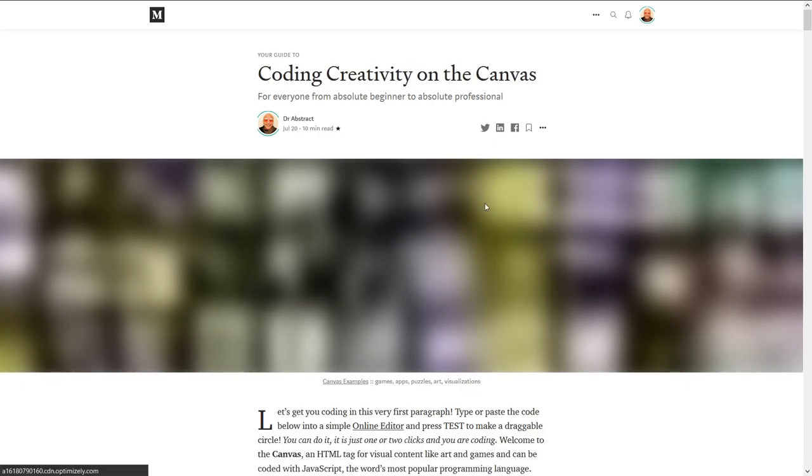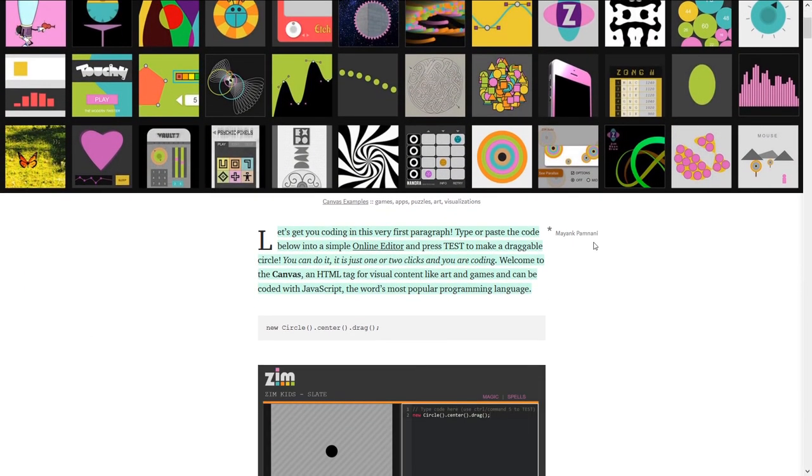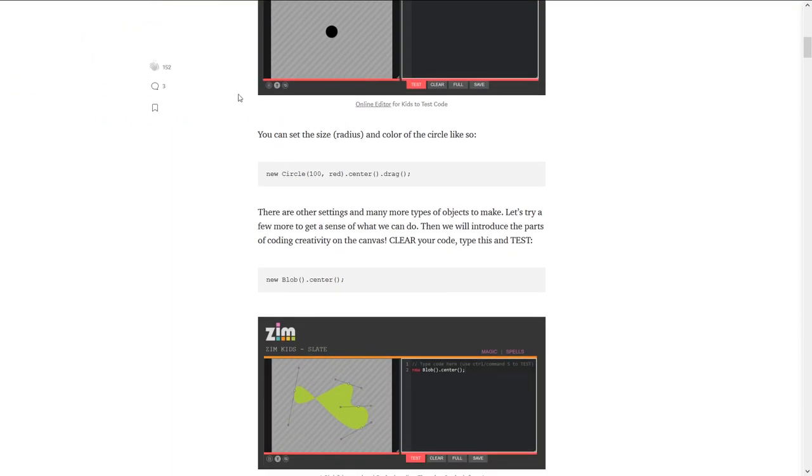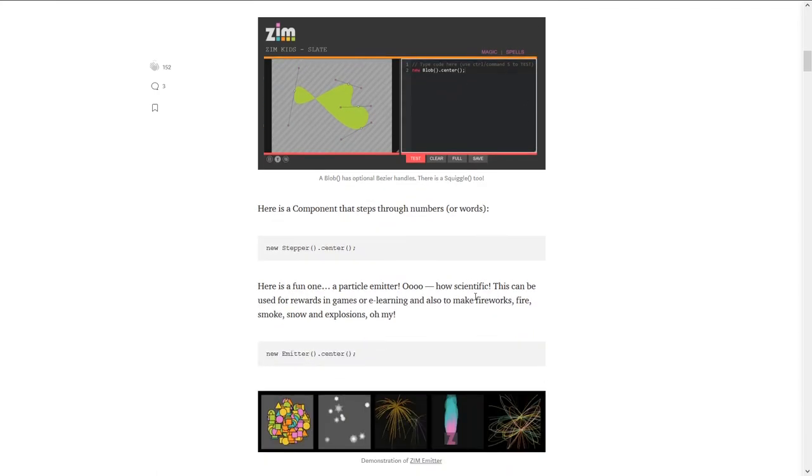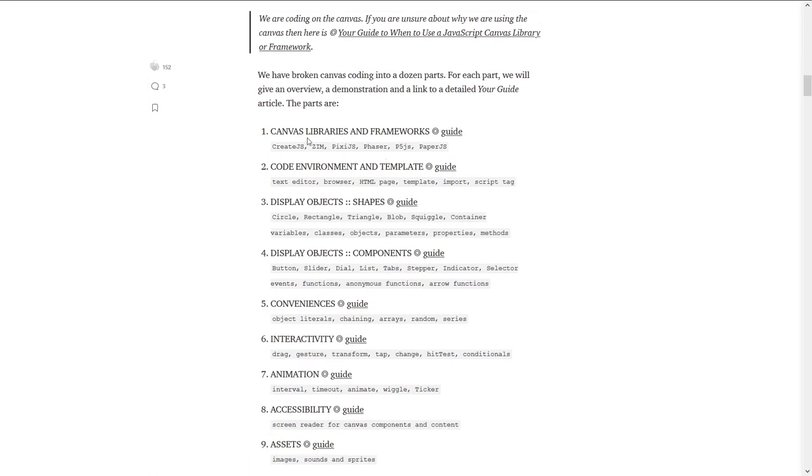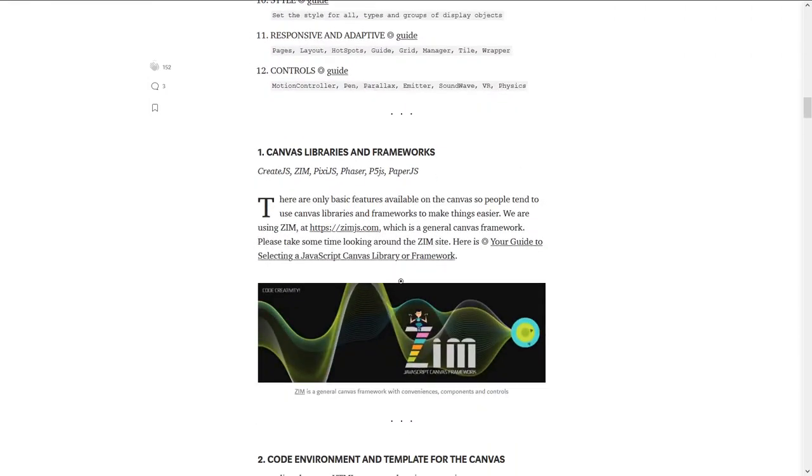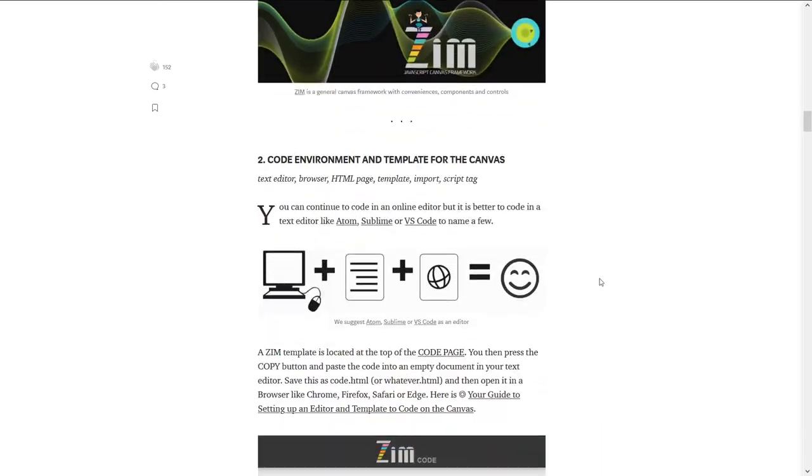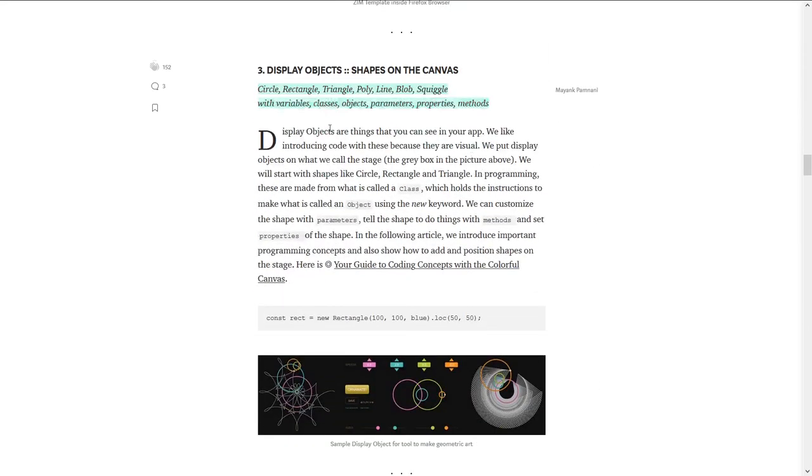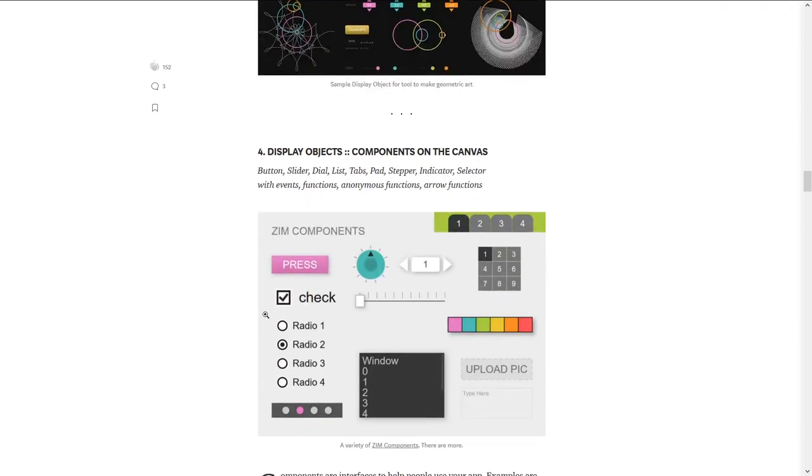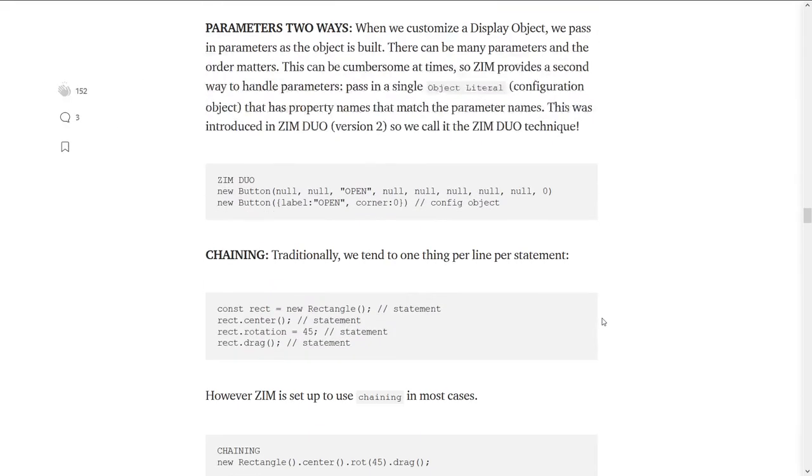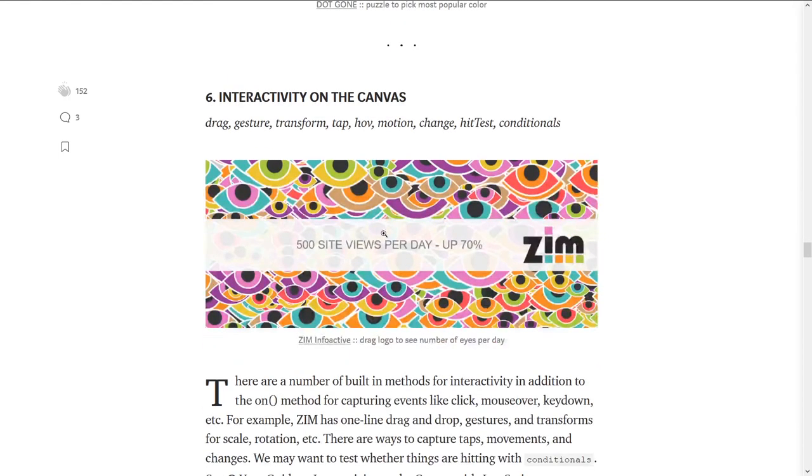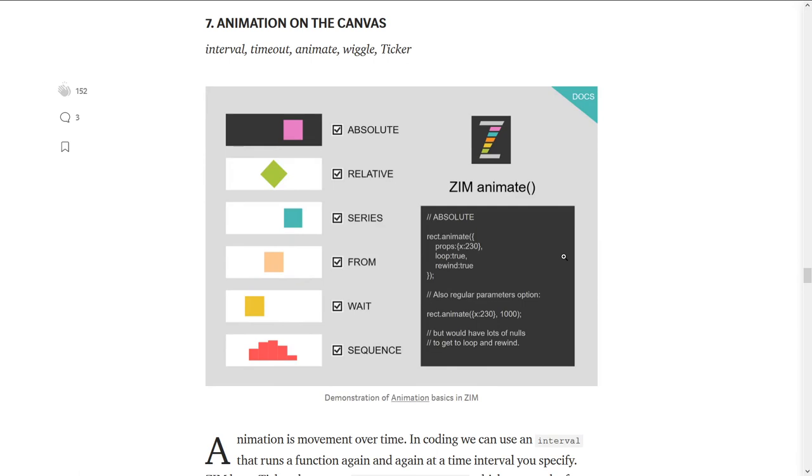We're also going to cross-post these on dev.to. Maybe you read there. This currently is all in Medium. By the way, these articles were put in probably in the last couple months. So, in the last couple of months, we made all these articles. And these are huge articles. They're not your normal Medium article. They're almost like textbooks, as a matter of fact. Coding creativity on the canvas. And so, here are examples. We've got you started off by just typing in some things. NewBlob.Center. So, try it out. Come on in. Don't be afraid. Try it out. And then, here we are introducing the other 12 guides. And in each one, we have a little short area here. So, this is a blurb on canvas libraries and frameworks. The coding environment. Here's a blurb on display objects and getting things to show up on the canvas. Here's one on components, specifically on components. Here's one for conveniences that talk about the Zim Duo technique, parameters in two ways, and chaining.